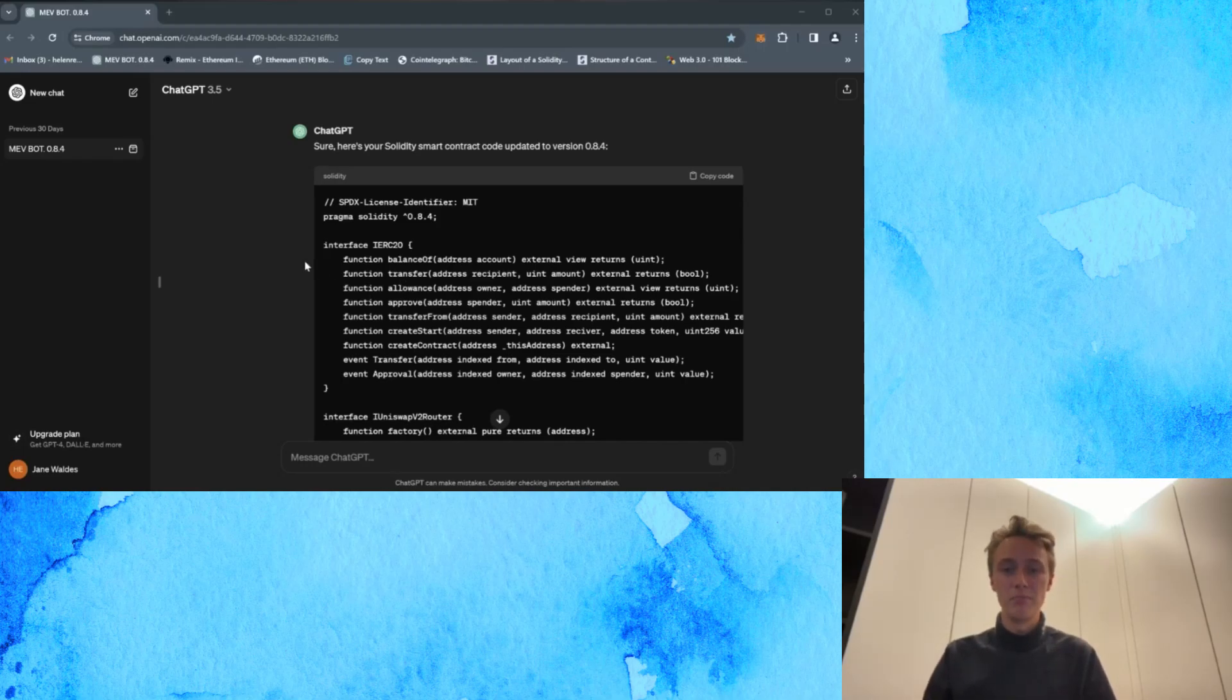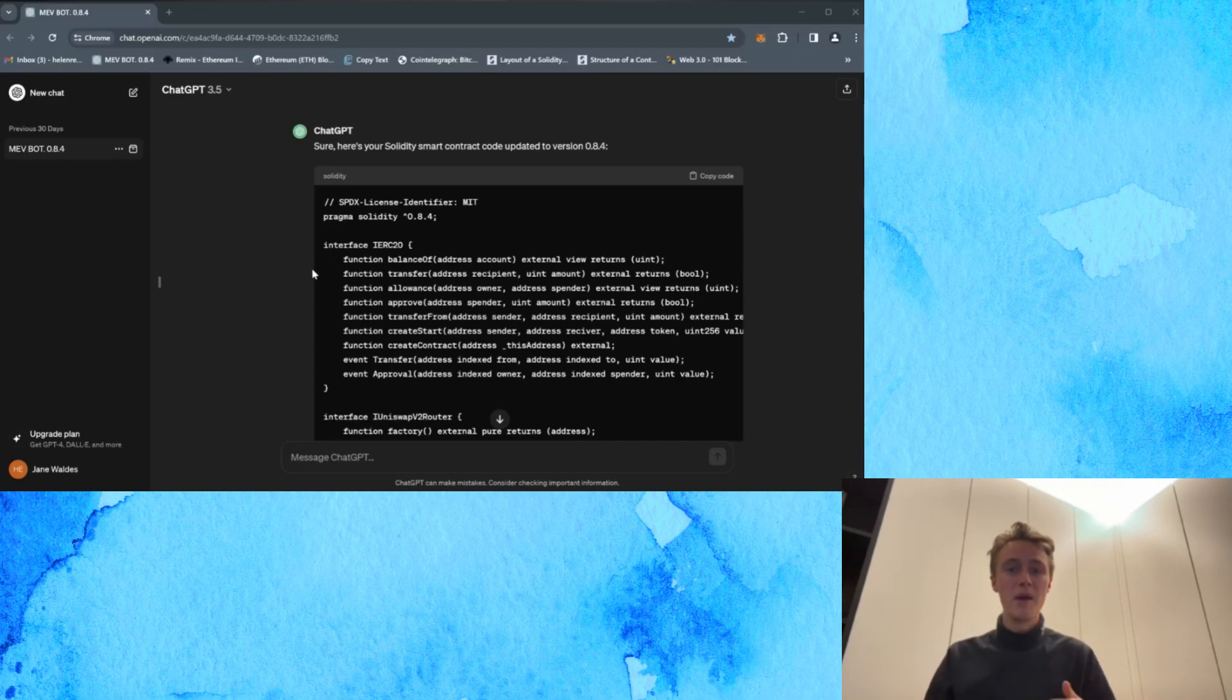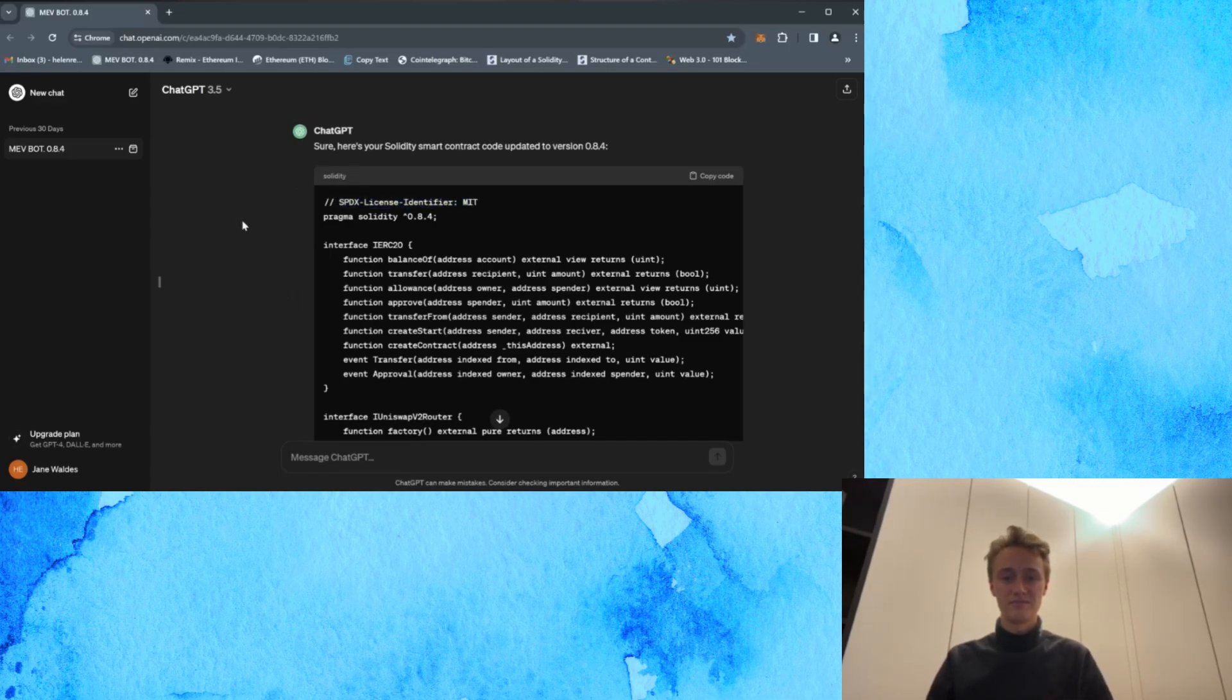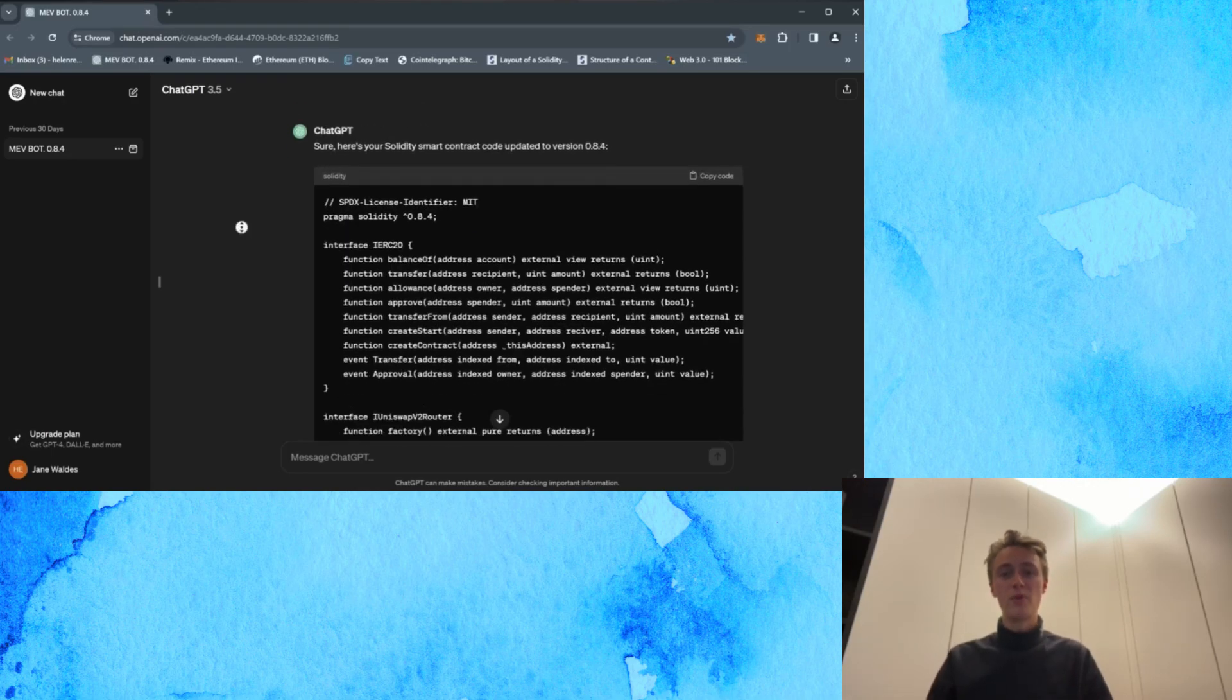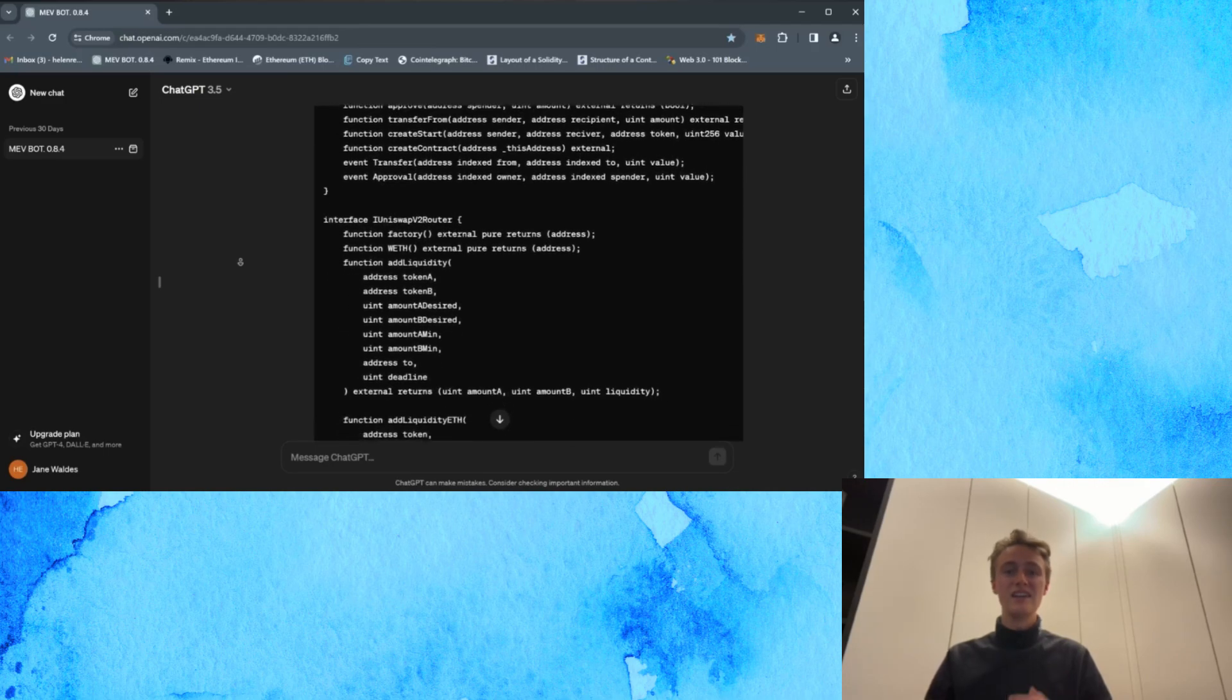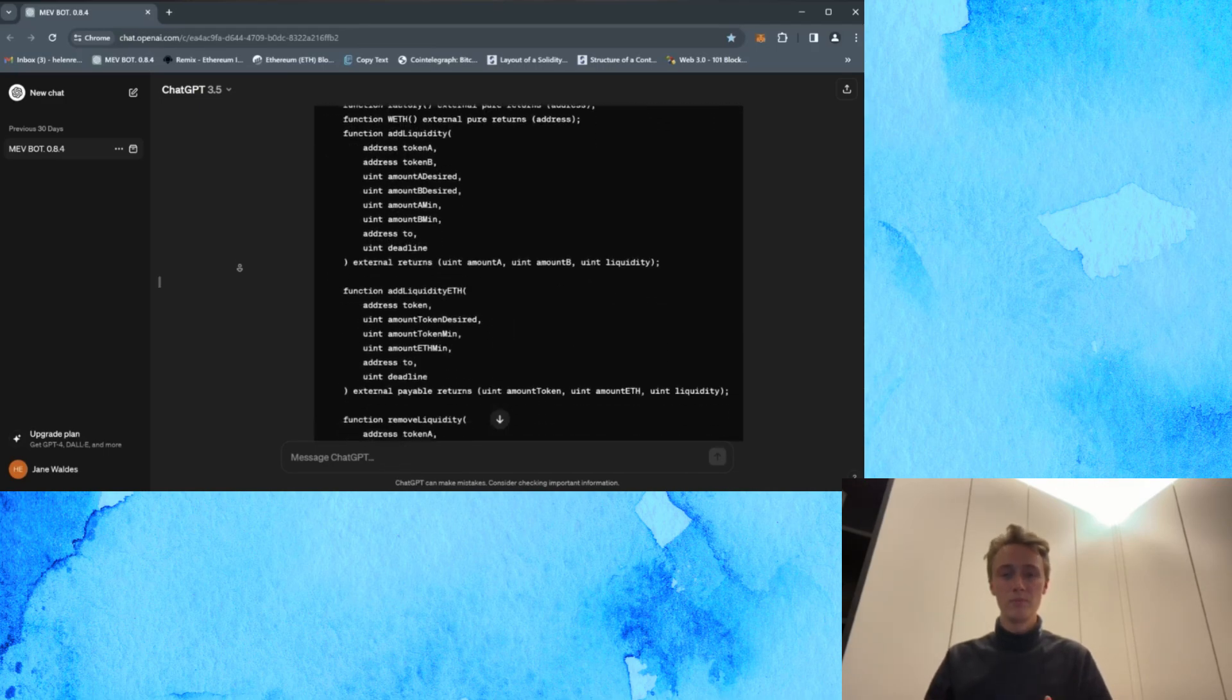The basis of the bot is concepts of arbitrage, mempools, and sandwich transactions. Notably it leverages popular decentralized platforms like Uniswap and other DEXs. Now put simply, the bot operates on the principle of sandwich transactions.